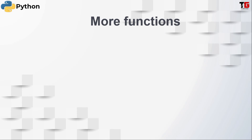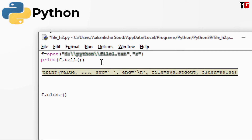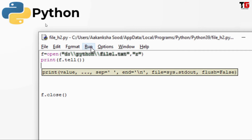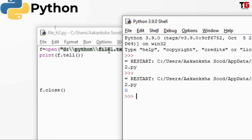There are some more functions available in Python for file handling. One of them is tell(). The tell function tells about the current file pointer position. Consider we open a file and we are reading or writing something, and we want to know the current position — then we can use the tell function. For example, I open File1.txt in reading mode. f.tell() will return its position and I print it. I got 0, because when we open the file our cursor is at the starting of the file, at the 0th location.